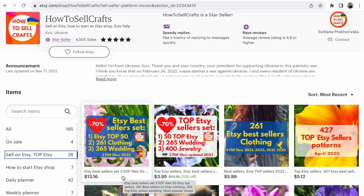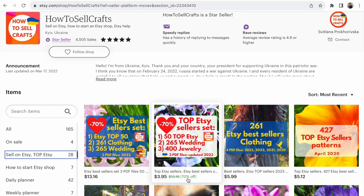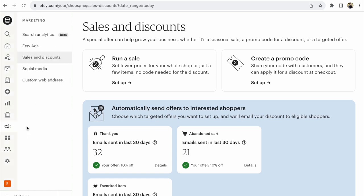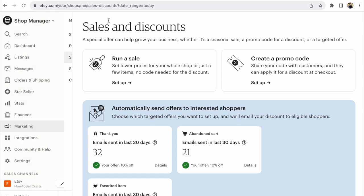Etsy — how to end a sale early on your Etsy shop. Hi guys, it's Svetlana Prokhorivska. Etsy shop how to sell crafts. In your Shop Manager, go to Marketing, then Sales and Discounts, and click Sales and Discounts.